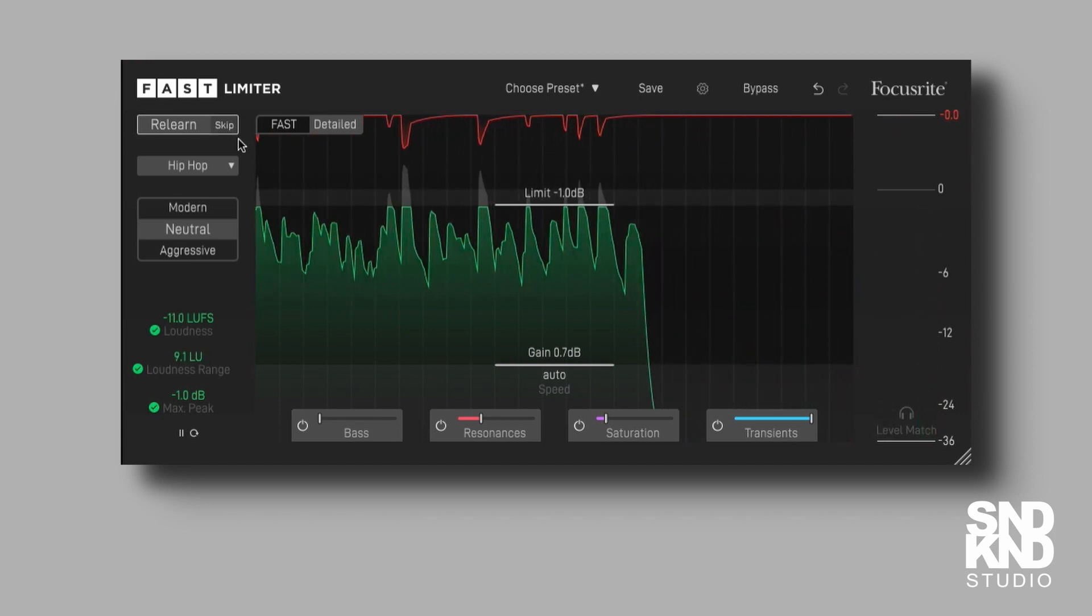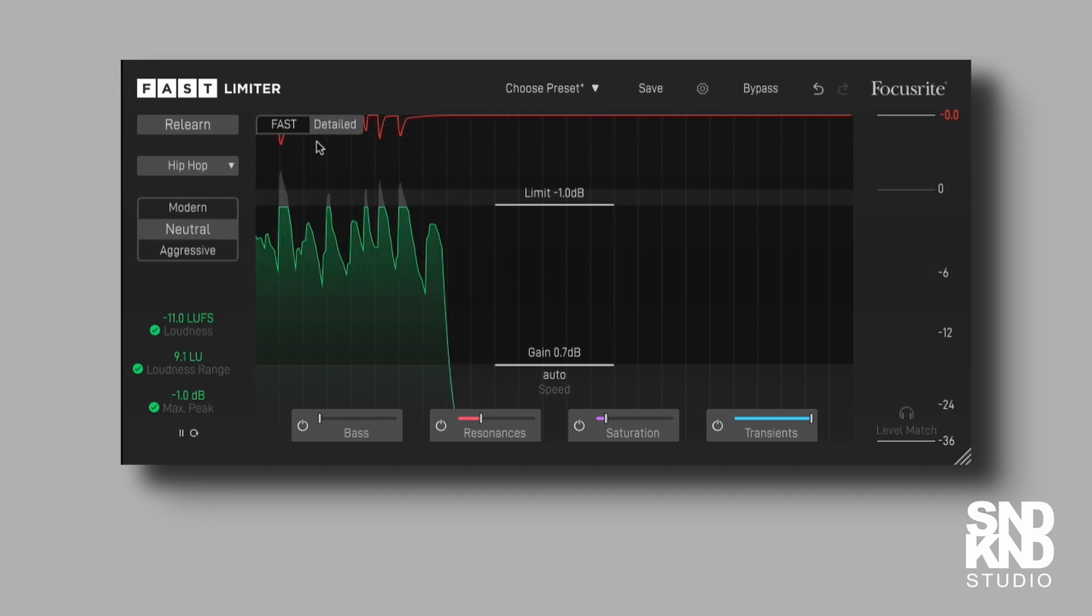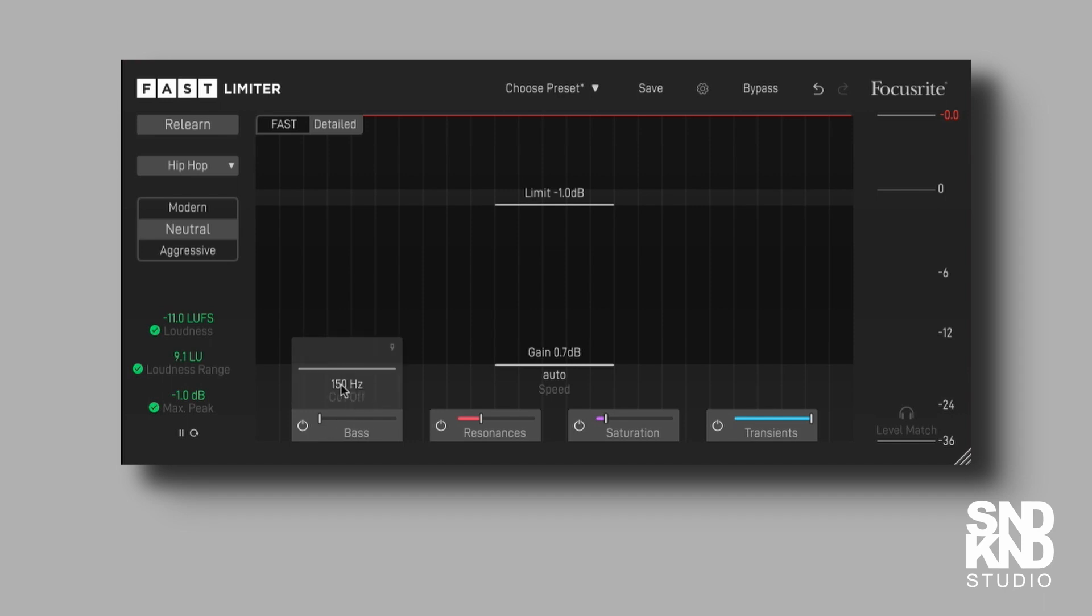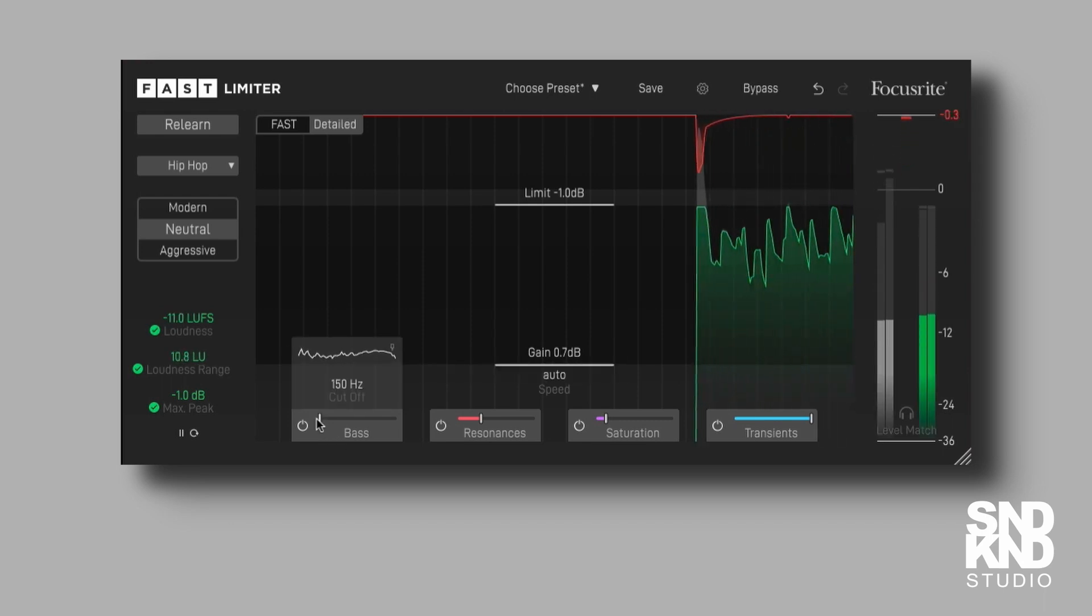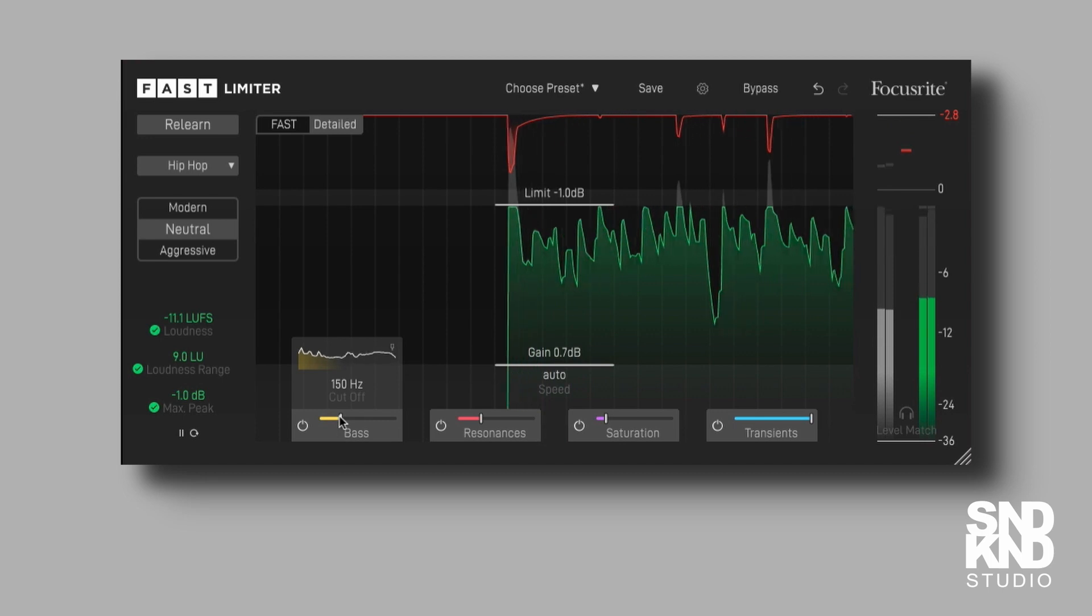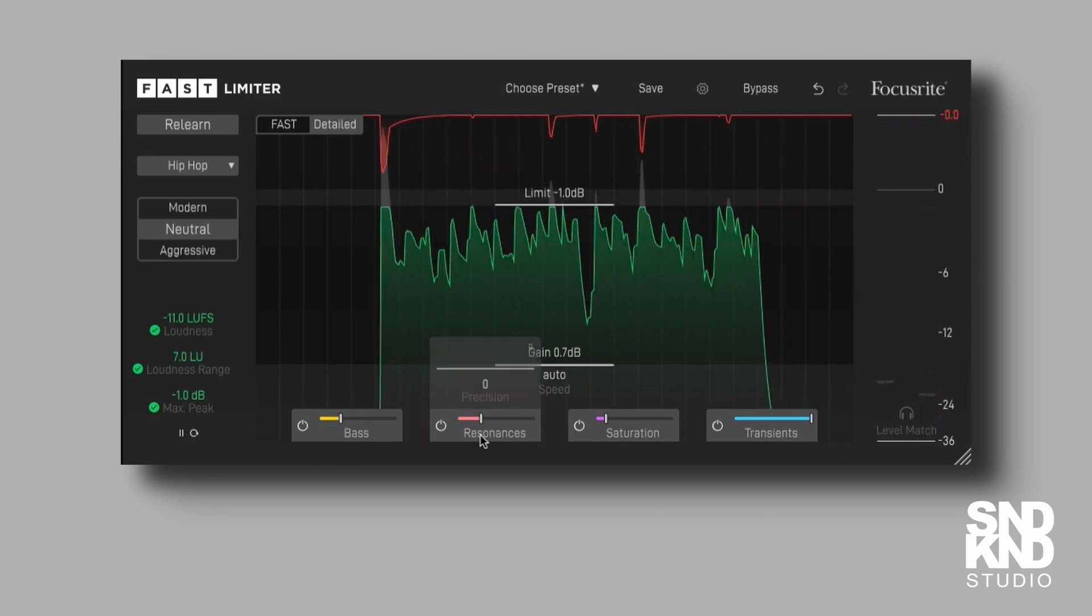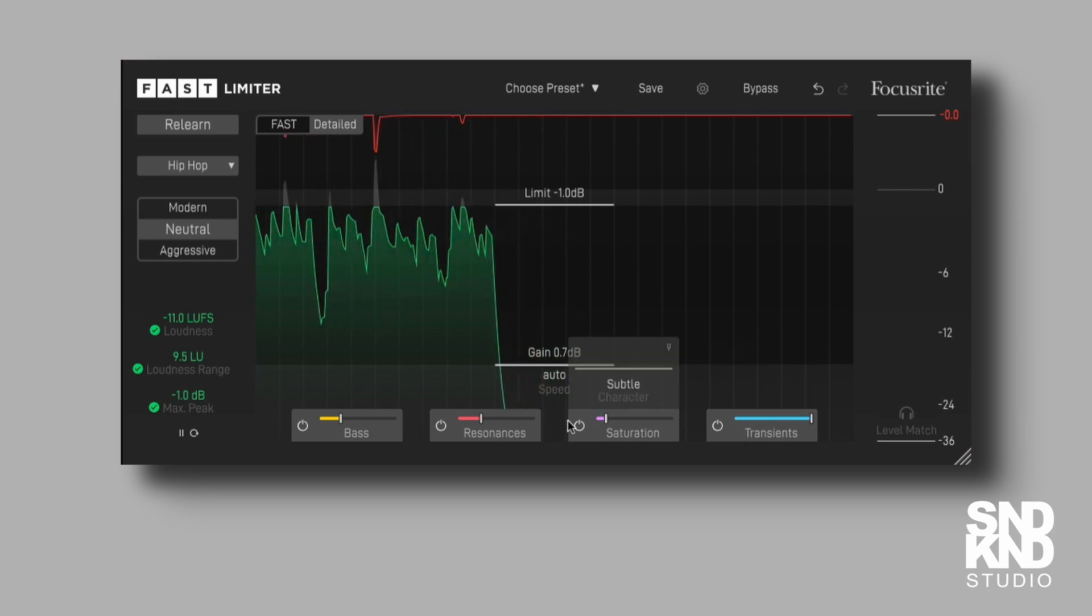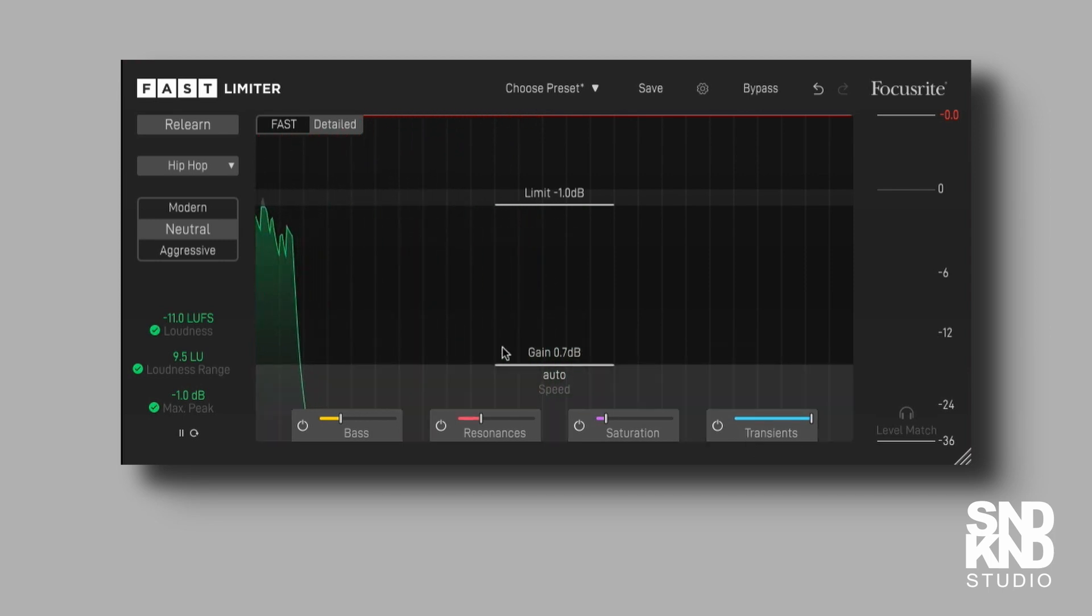Now, the master bus is clipping like mad. It was before we made those changes, so let's take a look at some of the icons down here. We've got bass, we've got resonance, we've got saturation, and we've got transients. Obviously, if we increase them, we can turn them on and off, but we can see the little icon down here which is going to register. So let's drop the track back, and let's just take a look at some of these things and see what they're actually going to do.